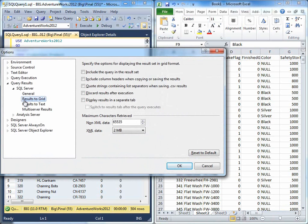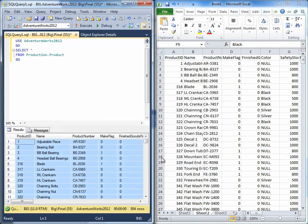click on options and you will see result to grid. Click on include column header when copying or saving the results. Hit OK,